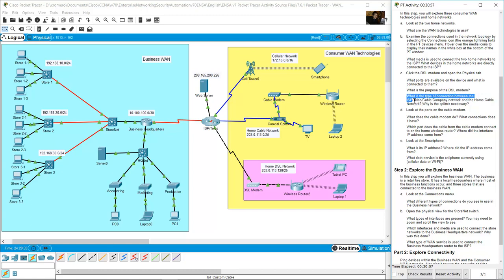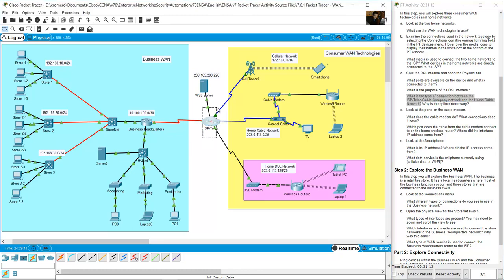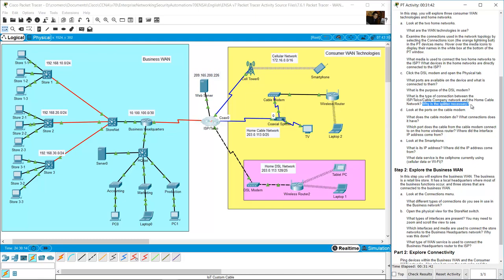The type of connection between the ISP telco/cable company network and the home cable network is made with coaxial cable. A coaxial splitter is necessary because the cable carries both digital data and video signals. The splitter splits the media so that the data signal can be sent to the cable modem and the video signal to the TV.